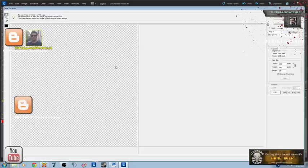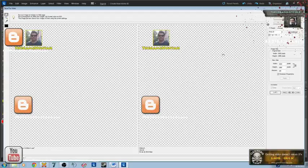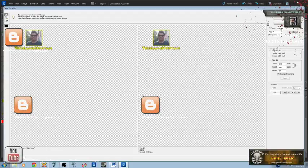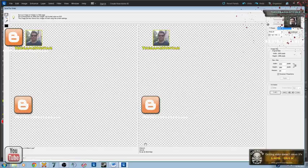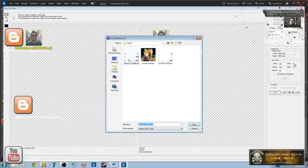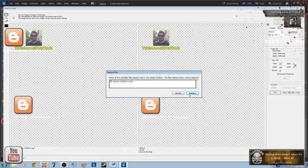Now we're going to save it for the web and you really want to try to keep it as a PNG file - it's made for the web, it has a lot of graphical detail without putting out a huge file. So we're going to press OK and we're going to replace the generic overlay file, hit Save, yes replace.